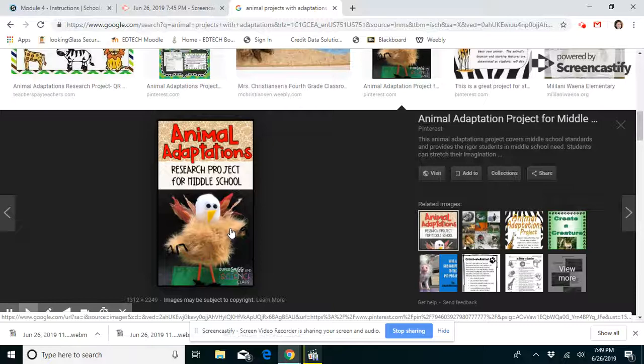So you can use pipe cleaners, feathers, clay, cardboard, construction paper — anything you find around the house you can use to create an adaptation for your animal. So this week, that's all you're going to be doing: give your animal at least one adaptation.